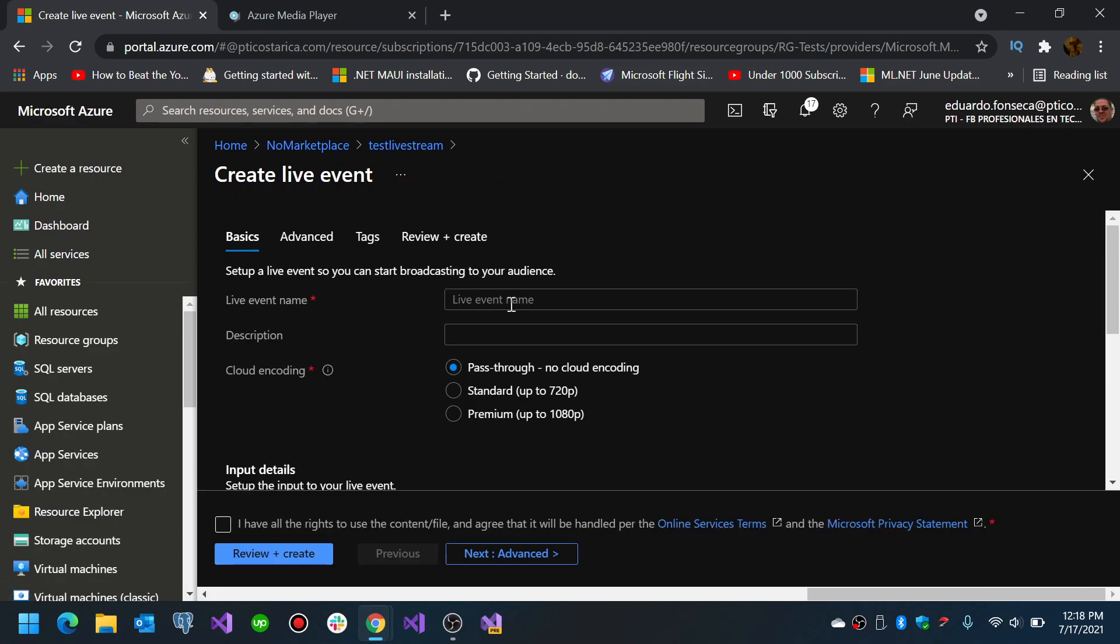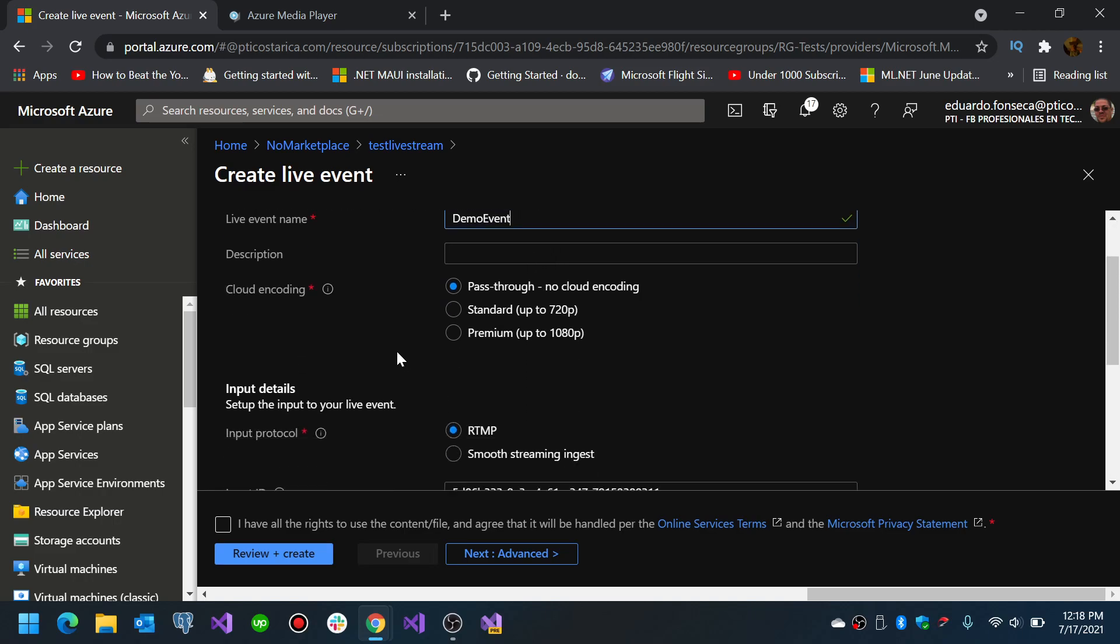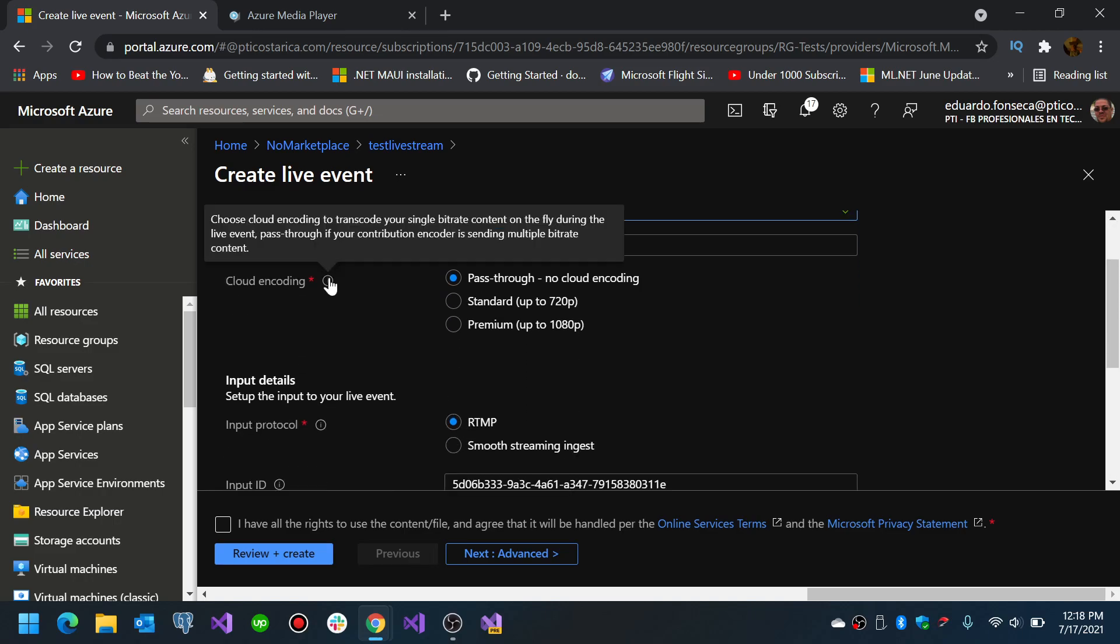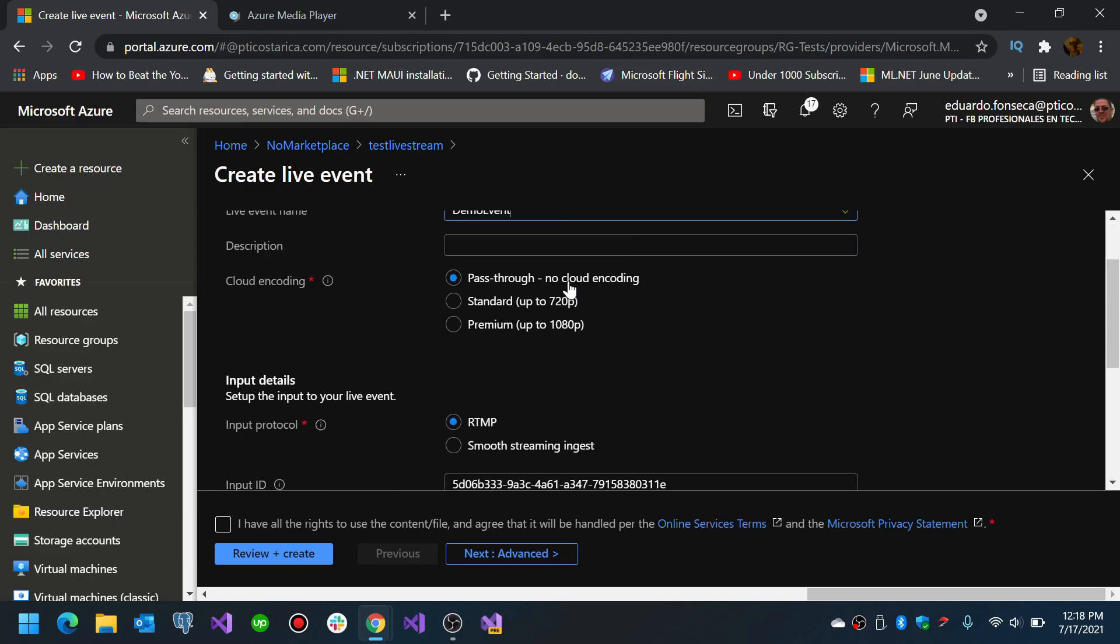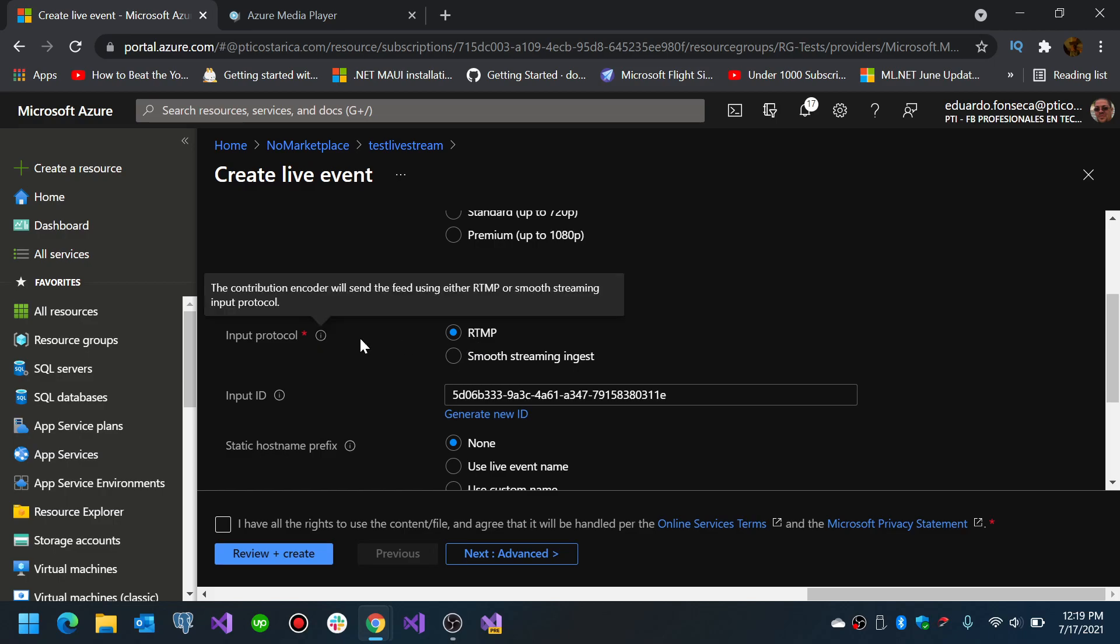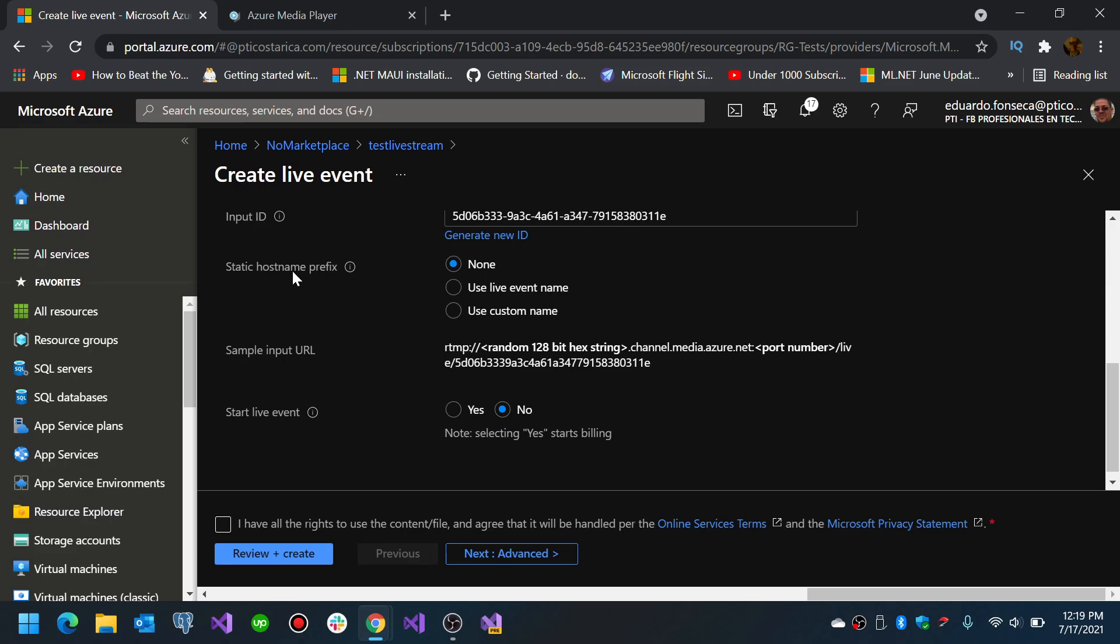So you will put a name for that event. I'm going to name it demo event, and you can choose the cloud encoding. In this case I am not going to do any encoding so I will just use the pass-through. The input details is basically the protocol that you are going to use to ingest the video. The most widely used is the RTMP as far as I know, and then you can either select a static hostname prefix or leave it at none.